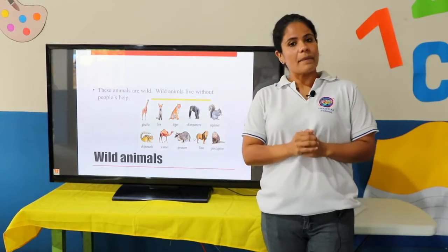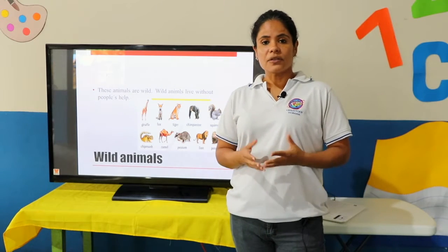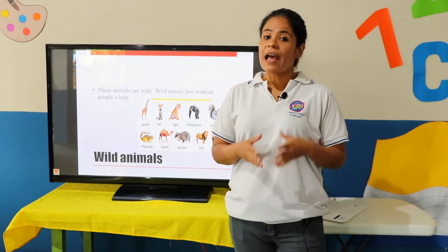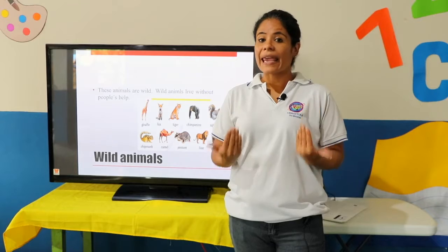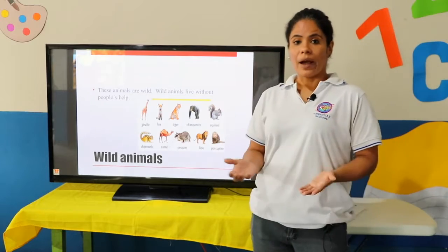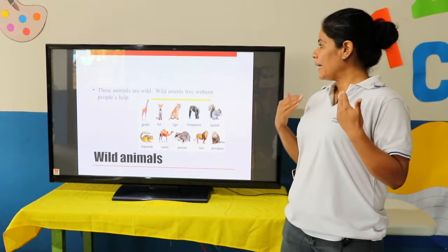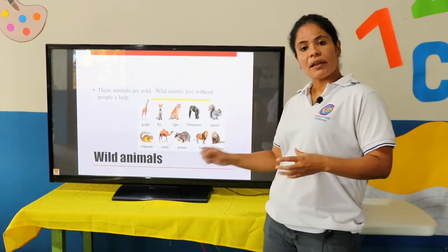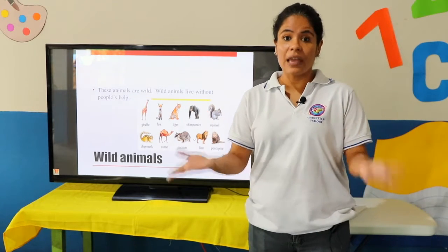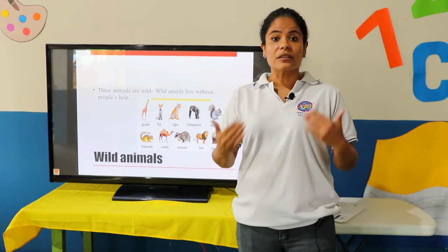We are going to talk about wild animals. What are wild animals? Wild animals are those animals that take care of themselves and animals that we cannot have in our house. These animals are wild — they live without people's help. You cannot have them because they can be dangerous for us.